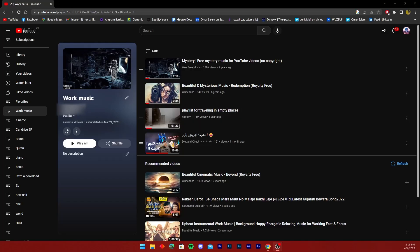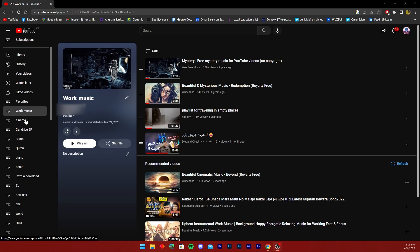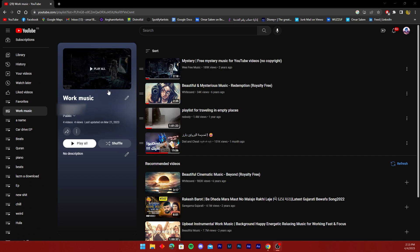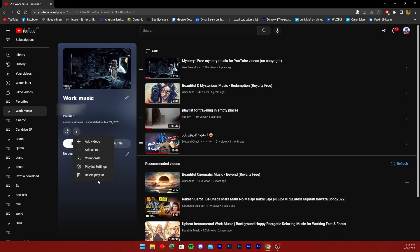Hello ladies and gentlemen, today I'm going to show you how to delete a playlist on YouTube. Once you're on your YouTube profile and you've scrolled over to the playlist that you want to delete, scroll over to the three dots. Once you click on it, it's going to give you the option to delete the playlist — just like that.